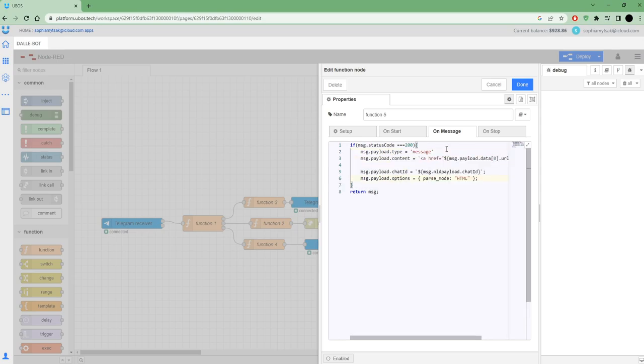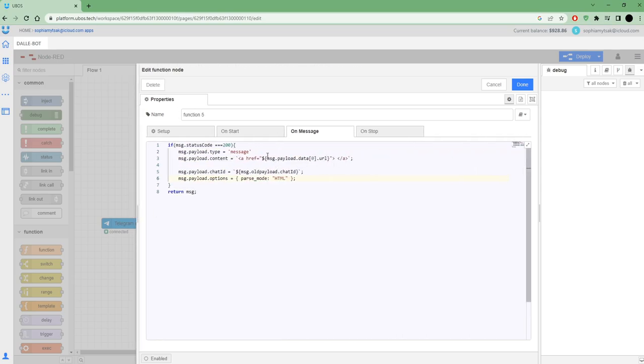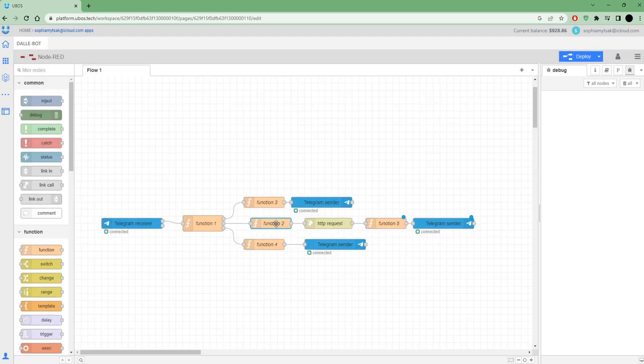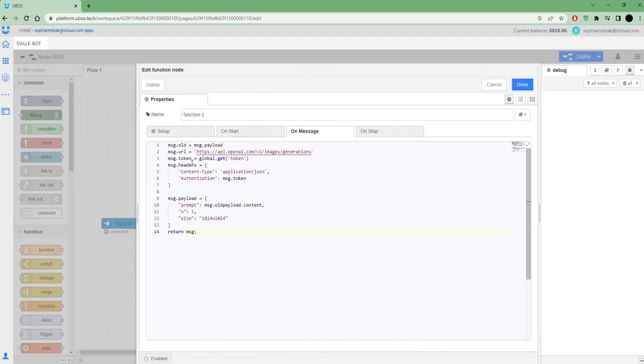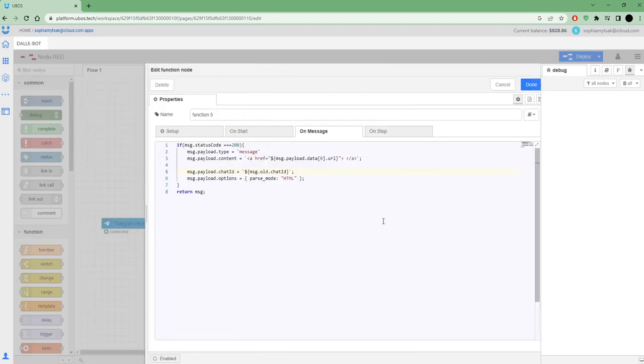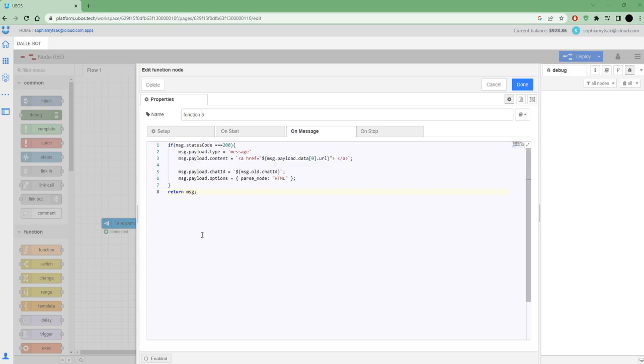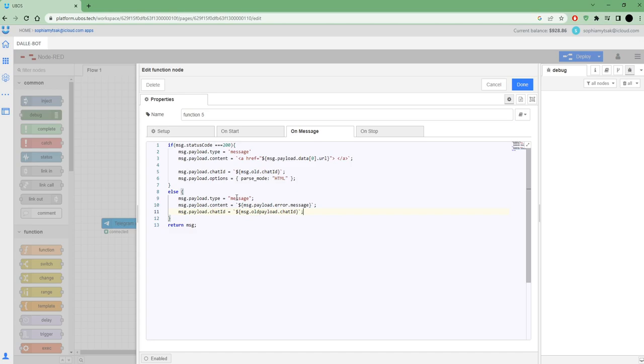I need to add my content. This will be URL from OpenAI. Add chat ID. I think I save it as old. That's from my previous chat ID. Want to set parse mode. And I want to need some setups if I have some another code, not success. I will send also as message error from OpenAI to my chat ID. Also need to set up from old payload to old.